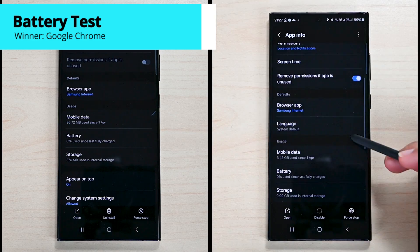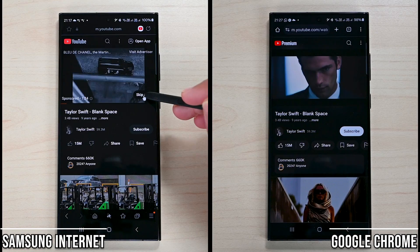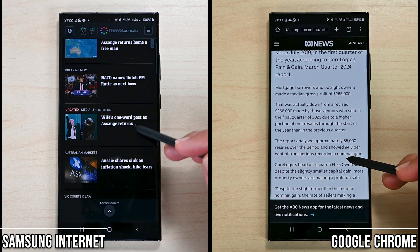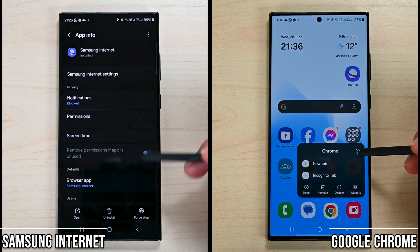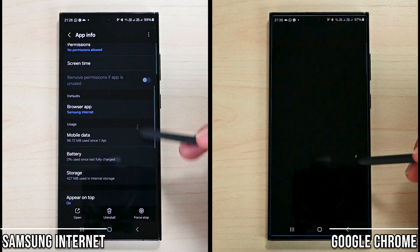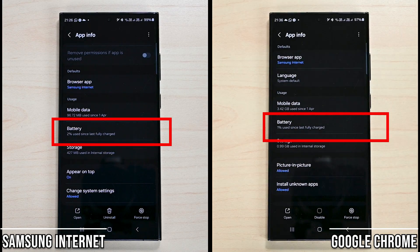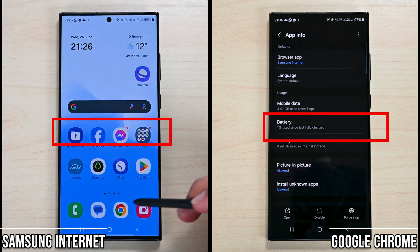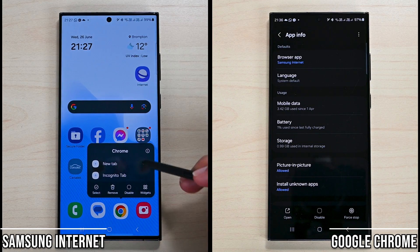First is the battery test. I played a video on YouTube and then browsed the web for 4 minutes. Samsung Internet consumed 2% of the battery whereas Chrome consumed 1%. The test wasn't big but it should give us an indication that Samsung Internet uses slightly more battery.